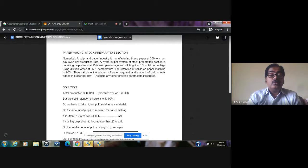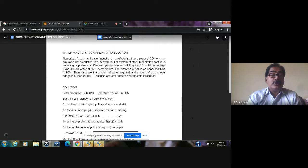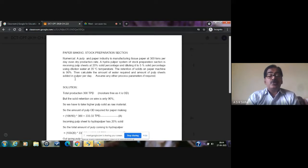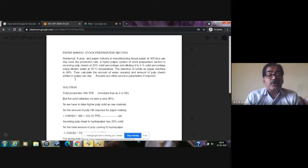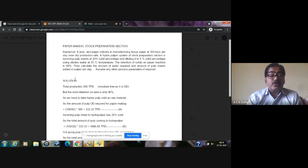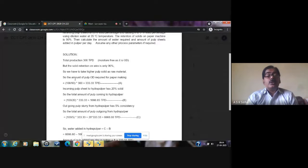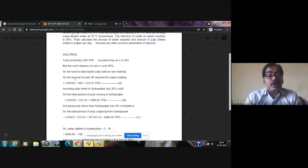There are two parts to this question. First, you have to calculate the amount of water required for making the slurry. Second, you have to find the amount of pulp sheet added on a daily basis — that is, the requirement of pulp sheet coming from the pulp mill on a daily basis.